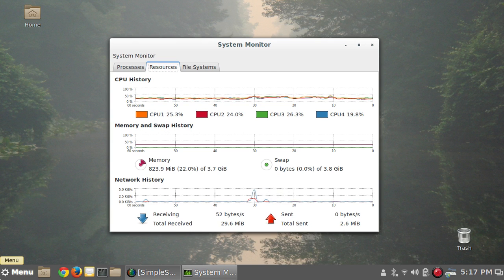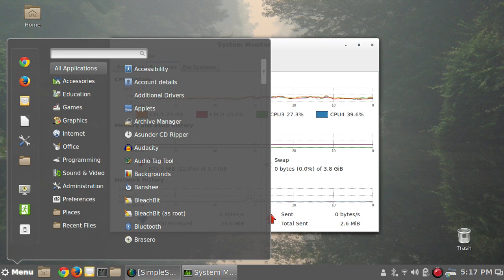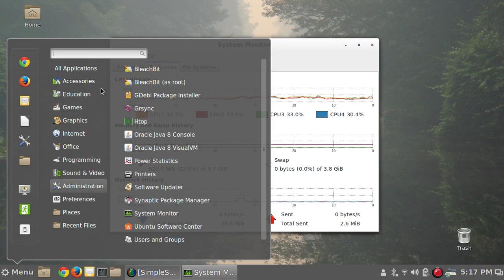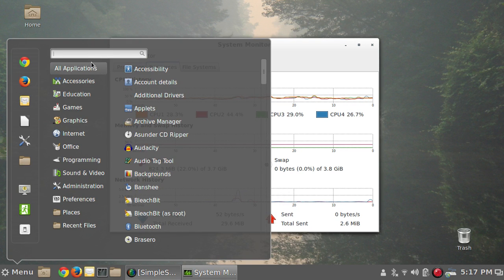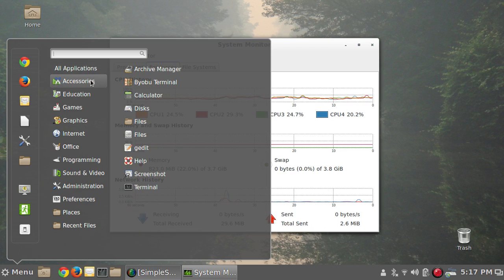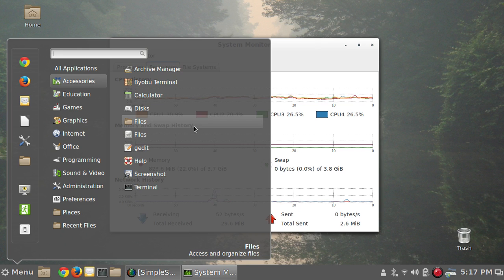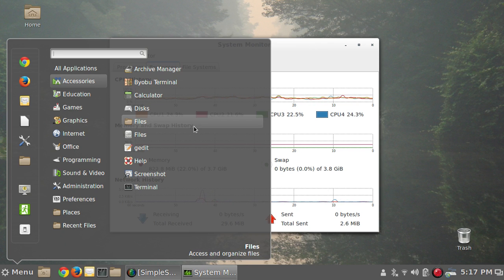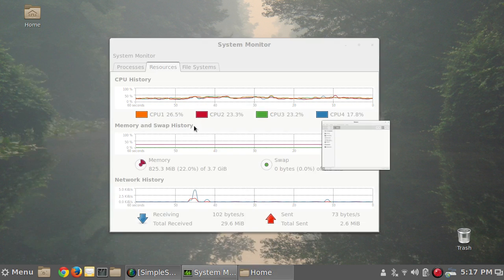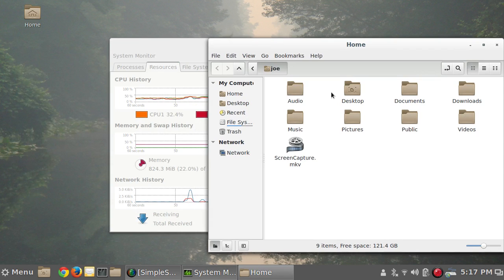There were a couple of things that I ran into that were interesting lessons I learned the hard way. Like if we go into accessories here, you'll see that we have two programs called files. Well, Cinnamon uses the Nemo file manager, and it looks like this.